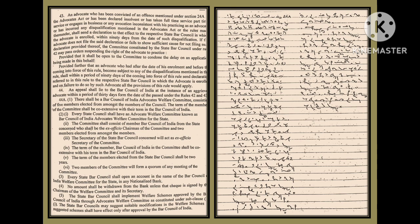(5) The State Bar Council shall implement welfare schemes approved by the Bar Council of India through Advocate Welfare Committee as constituted under sub-clause (1). The State Bar Council may suggest suitable modifications in the welfare scheme. Such suggested schemes shall have effect only after approval by the Bar Council of India.